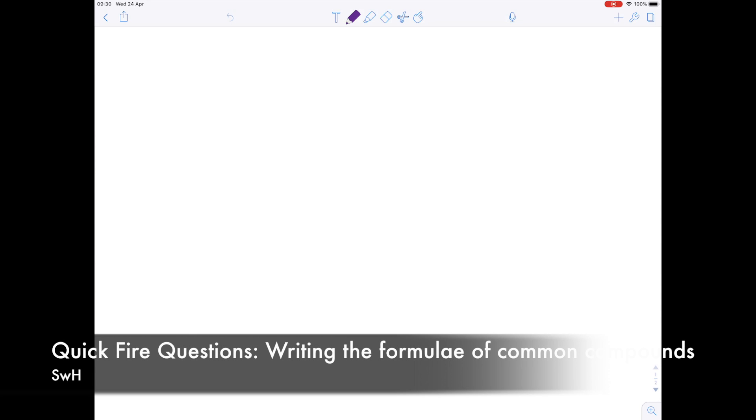In today's quickfire video we're going to be looking at IGCSE and GCSE chemistry, namely writing the formula of common compounds. This isn't a video showing you how to do it — this is a quickfire question, so it's checking that you can actually do it appropriately and correctly. If you want to find out how to do it, you need to watch one of my other videos. As always, I'm going to write down the question and then you need to write your answer and see if it matches mine.